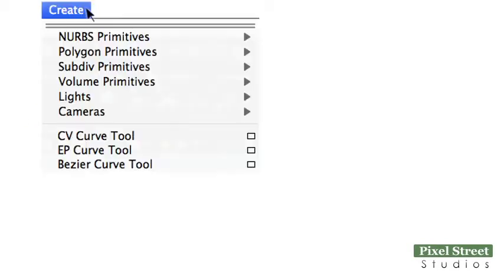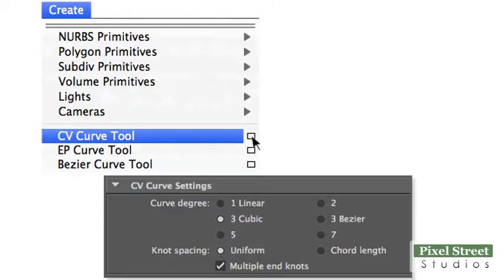Choose Create CV Curve Tool and include the tool options. In the tool options, set Curve Degree to 1.